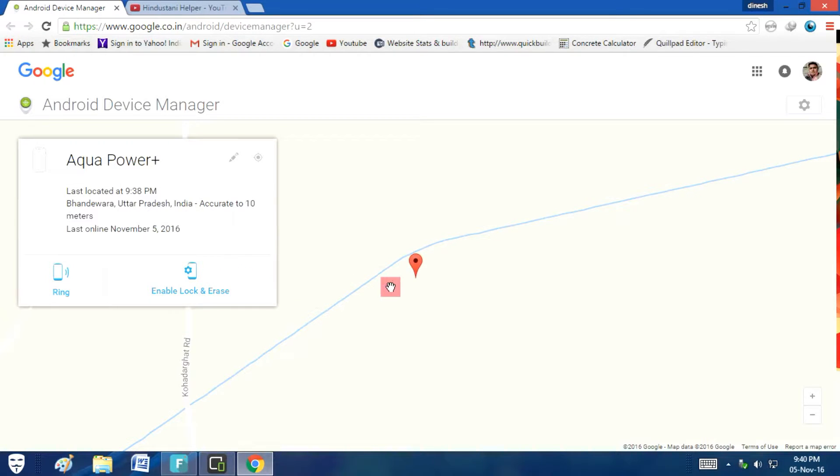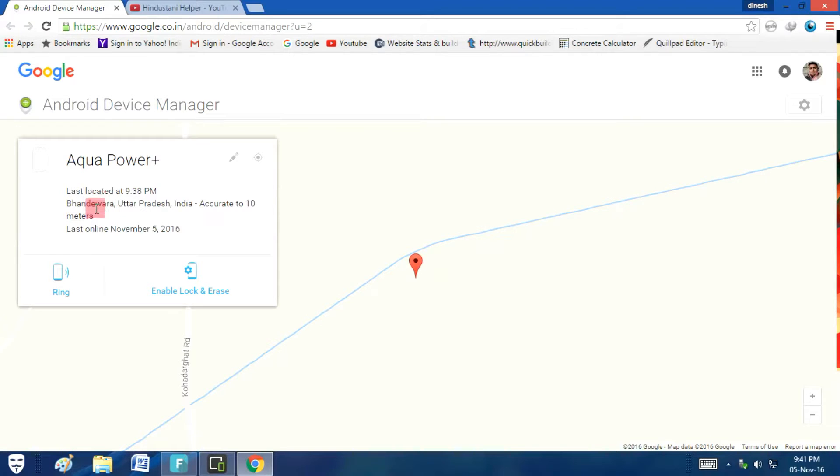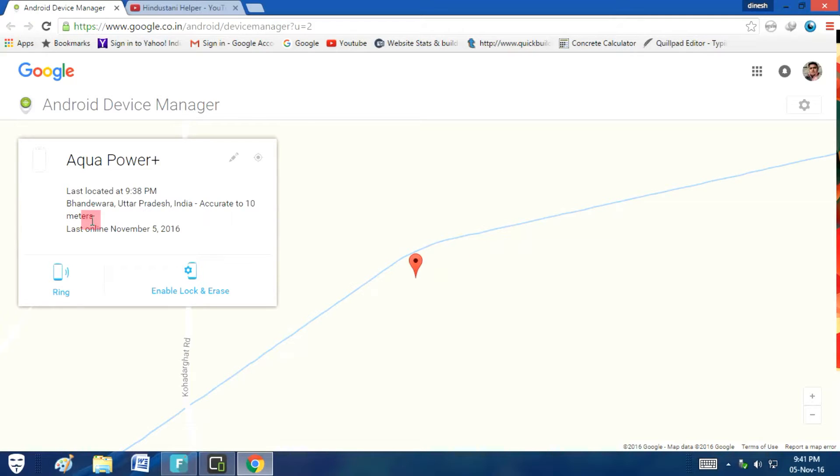See, it's showing the map and saying that it was last located at 9:38 PM and currently it's 9:40. Bandevra Bajar, yes, it's my village and this phone is at my village. Uttar Pradesh, India, accurate to 10 meters.